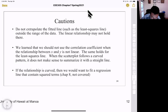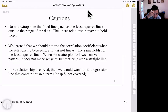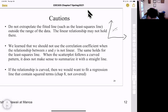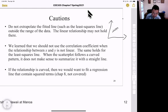Some cautions: First, do not extrapolate the fitted line outside the range of the data. If we have data points in a certain range and get a least squares line, do not try to predict values outside that range, because the linear relationship may not hold beyond it.